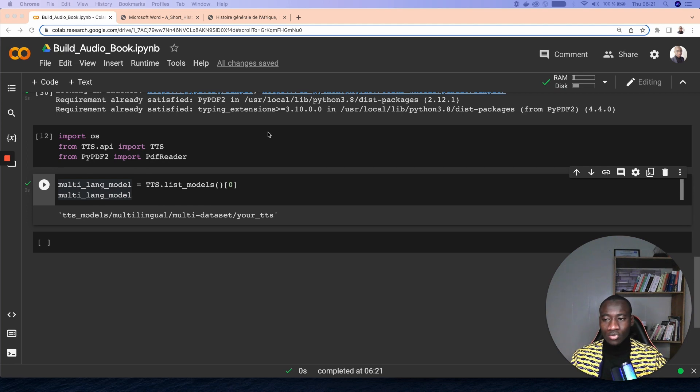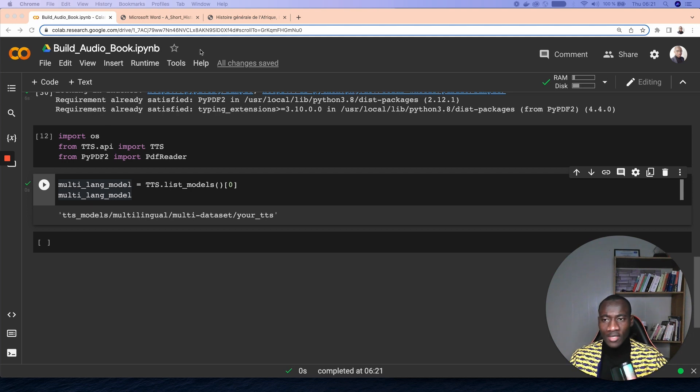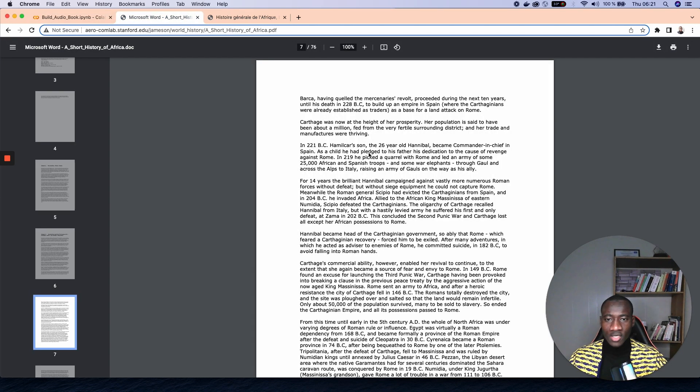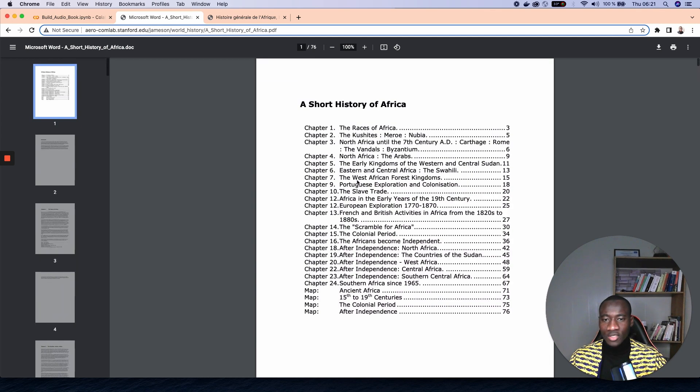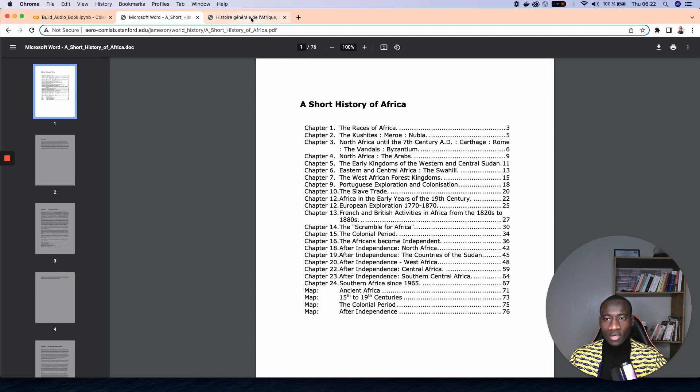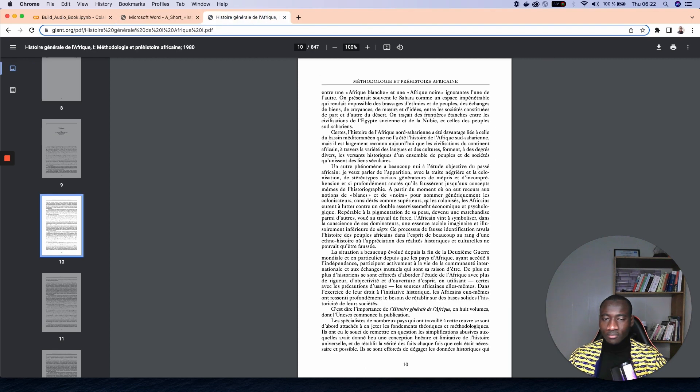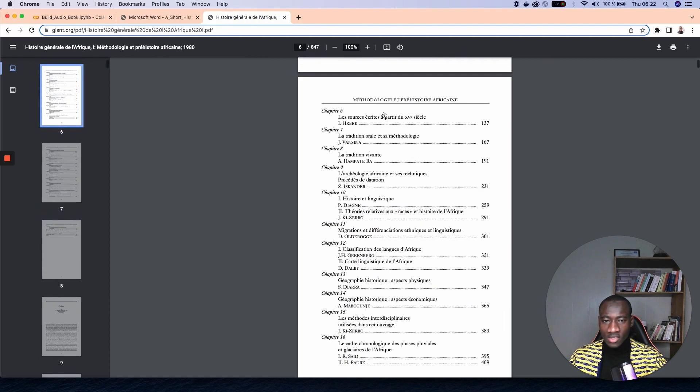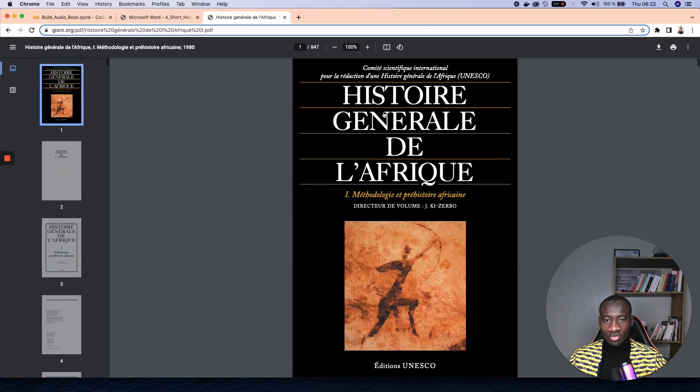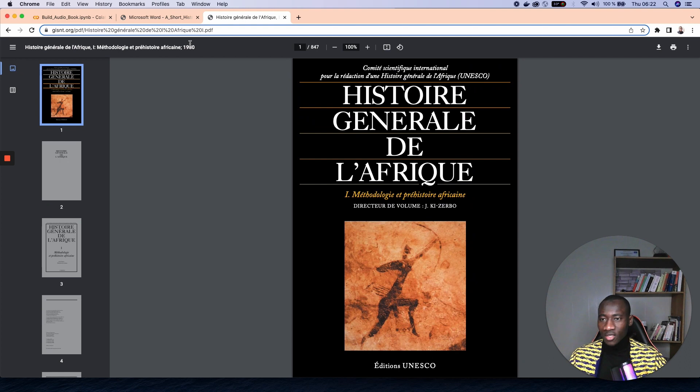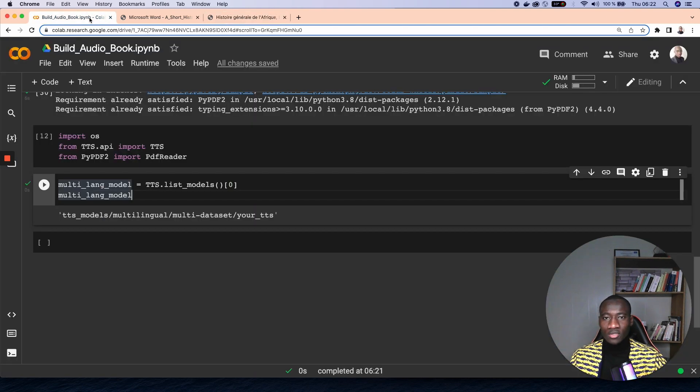After that, we will need to collect the document that will be used to make the transcription. What I did here is to take two documents. We have two PDFs here: the first one is a short story of Africa, and this is another document but in French, Histoire Générale de l'Afrique. So what I've done is to download those two documents in the folder called Books.